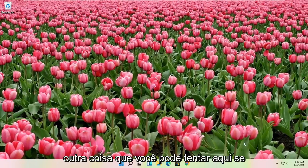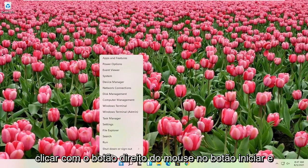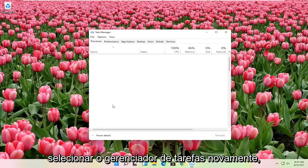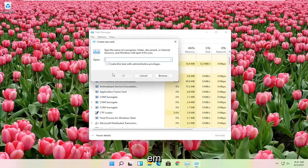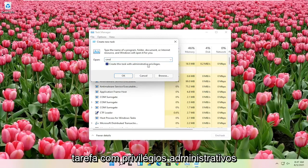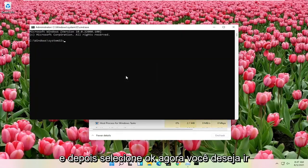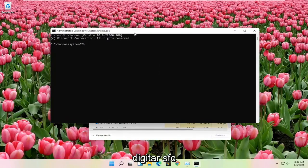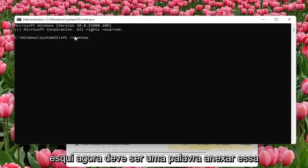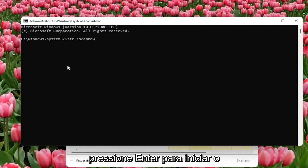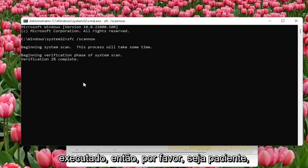Another thing you can try here if you right click on the start button and you select task manager again. Select file and then run new task. Type in CMD, check mark create this task with administrator privileges, and then select OK. Now you want to type in SFC followed by a space forward slash scan now. Scan now shall be one word attached with a forward slash out front. Hit enter on the keyboard to begin the system scan. This will take some time to run, so please be patient.